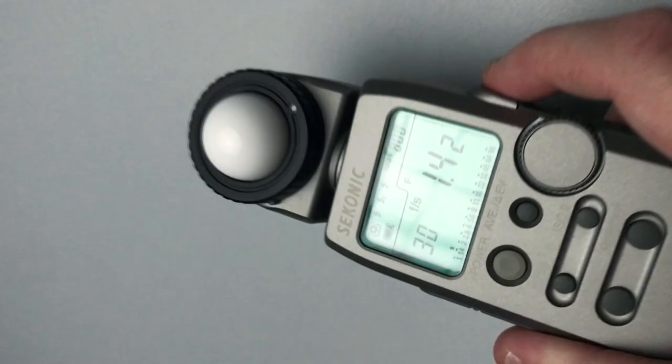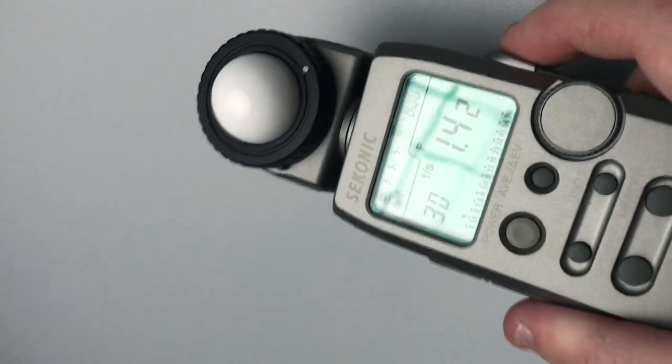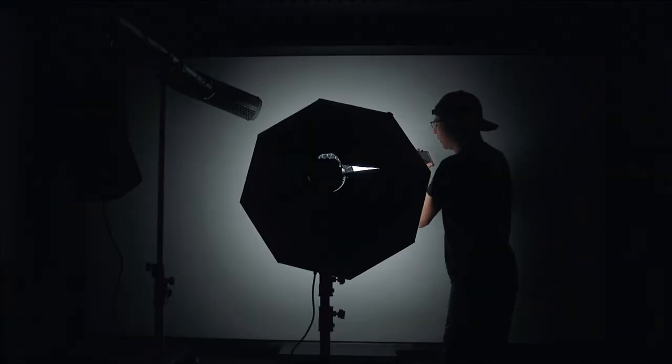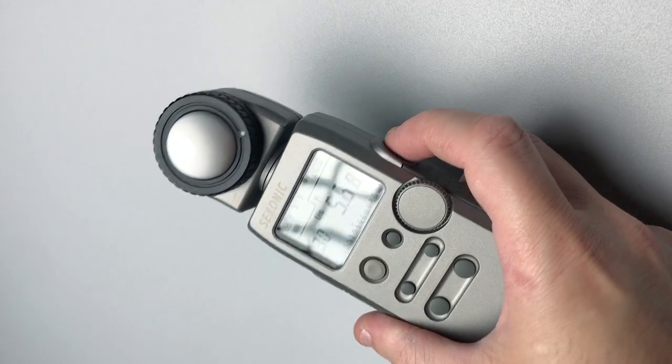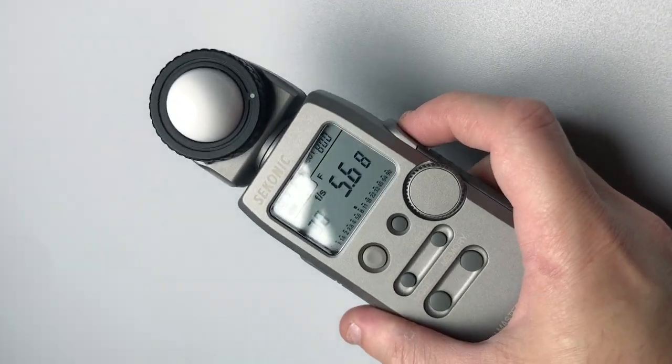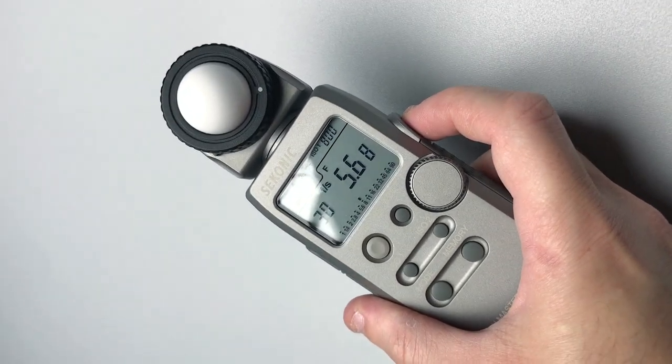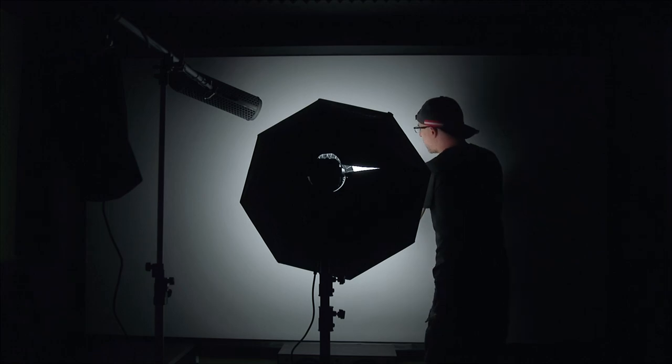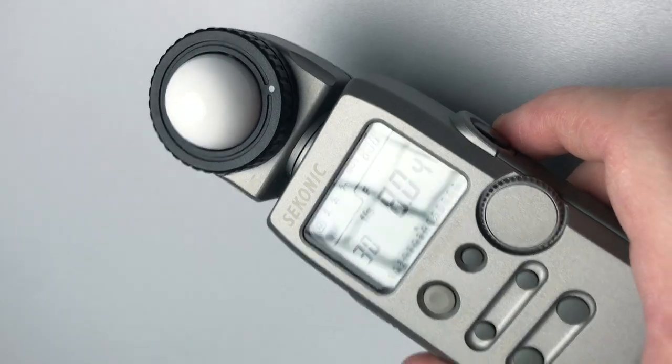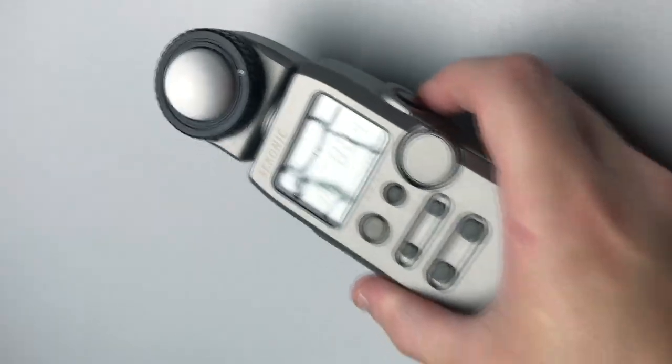Now with the softbox I'm getting f1.4 and a half almost. At 50% I'm getting f5.6 almost f8. And with this at full power I'm getting f8.5.